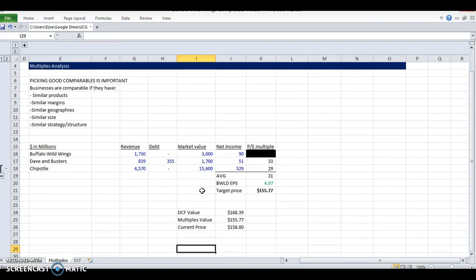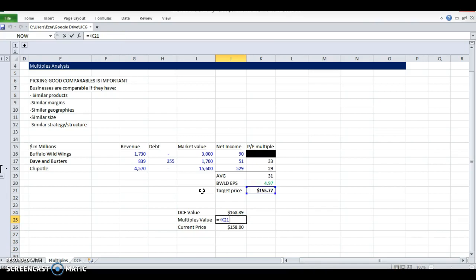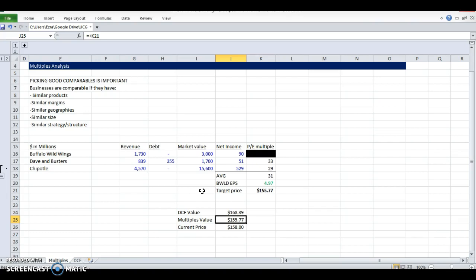Now if you remember, our DCF value, a discounted cash flow value, came out with $168. Our multiples value here is $155. So we're actually pretty close in line here with the multiples valuation. So I'd say, target price for this company is probably based on almost no knowledge of the company, about $160.